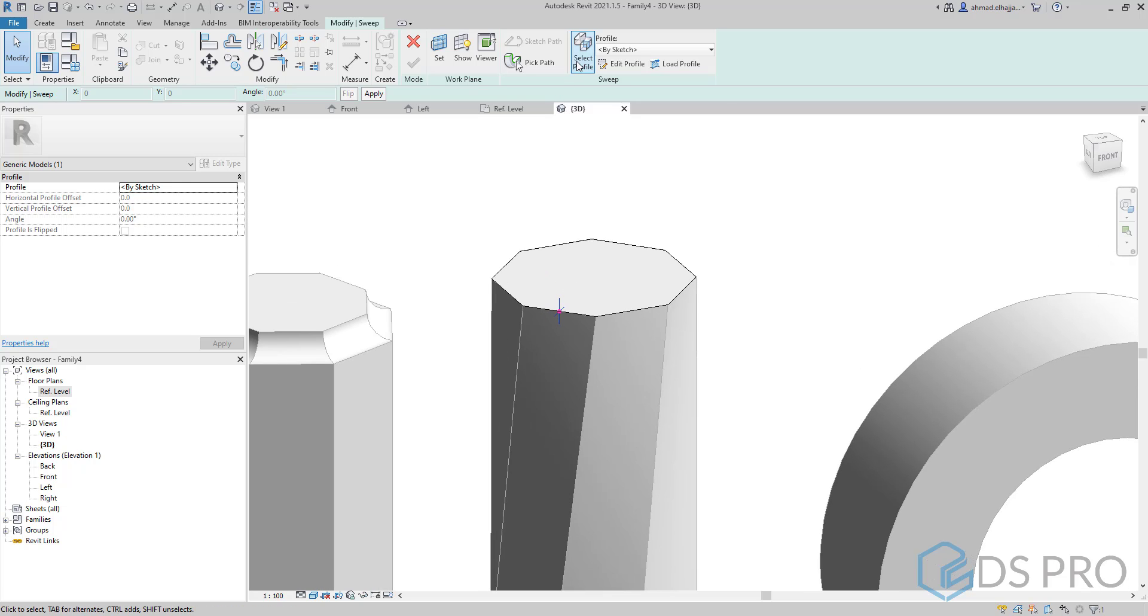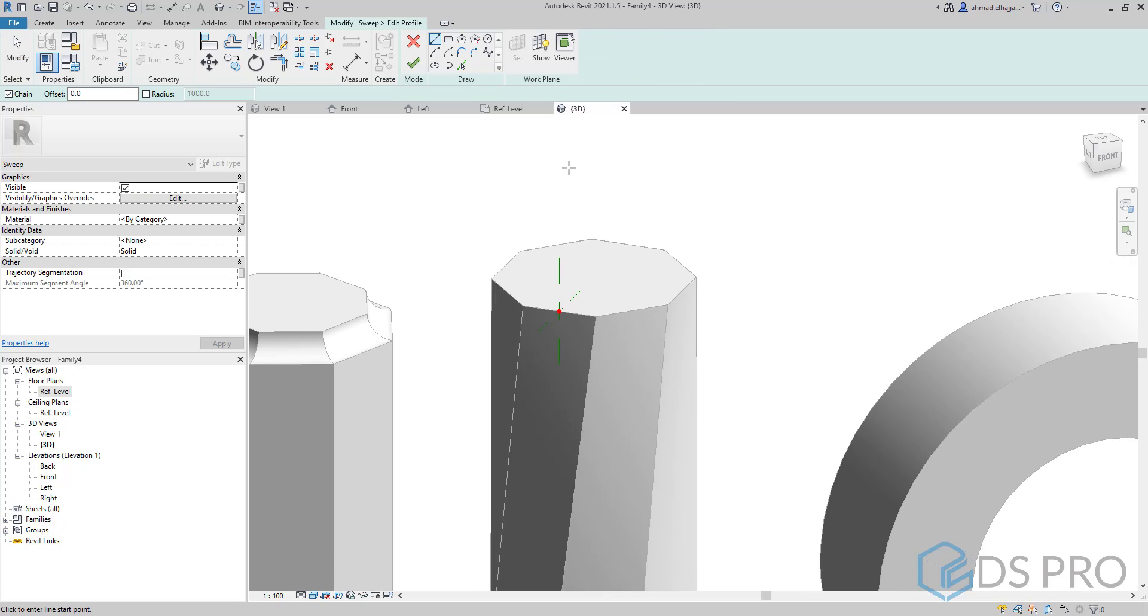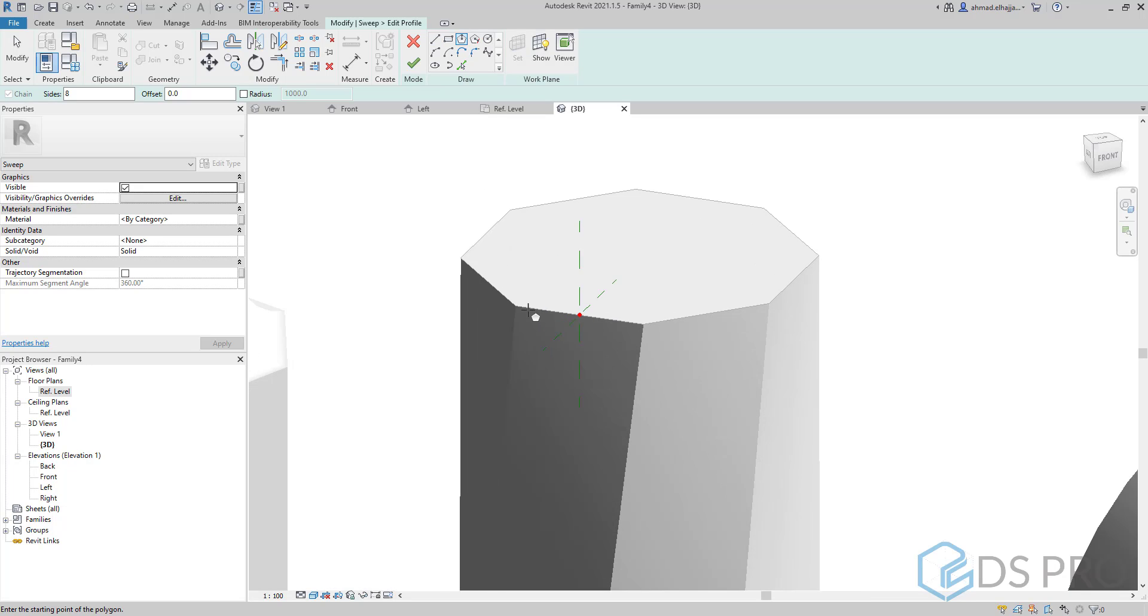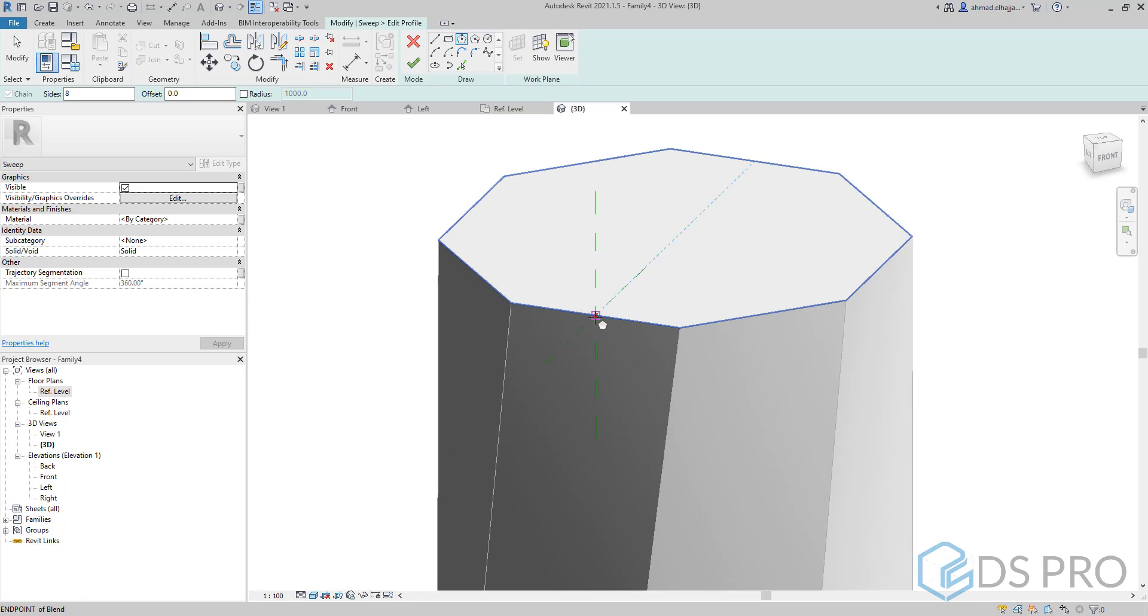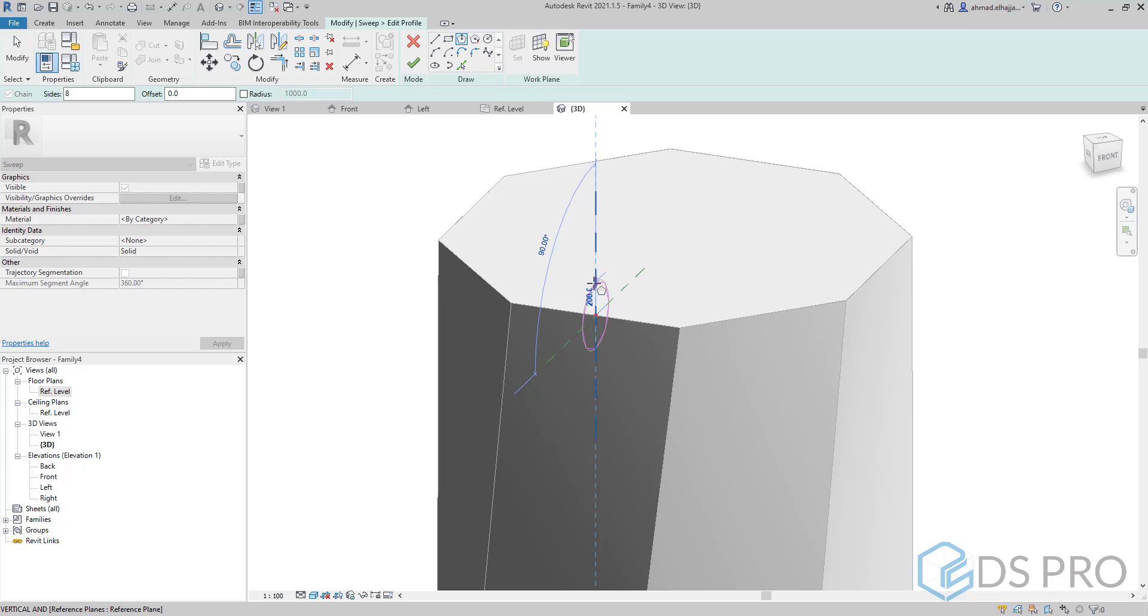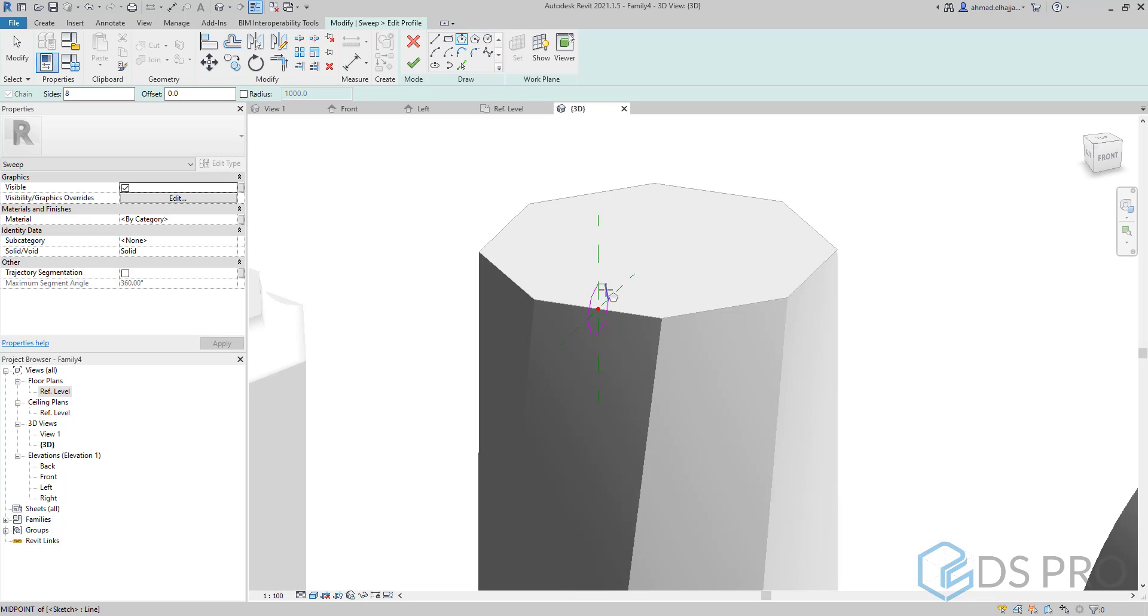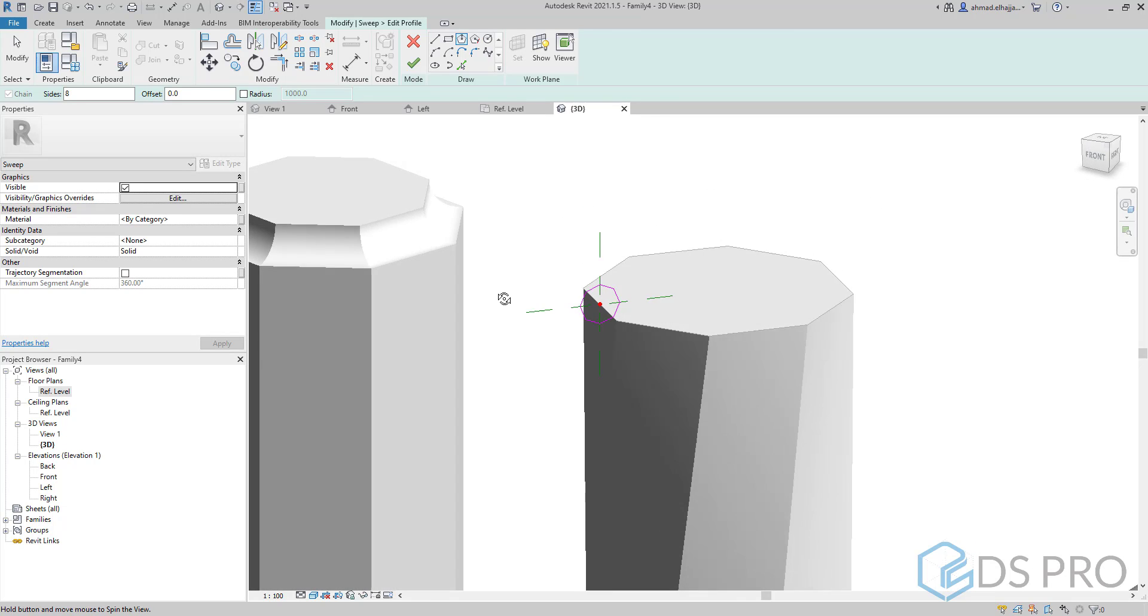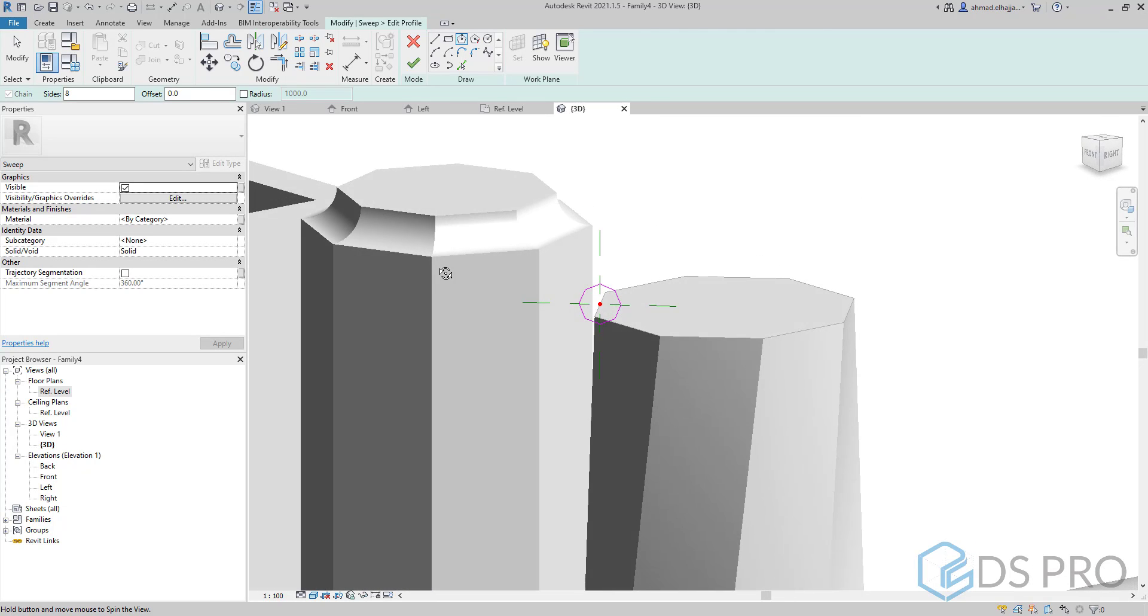Then I will select a profile and create a hexagon profile and finish.